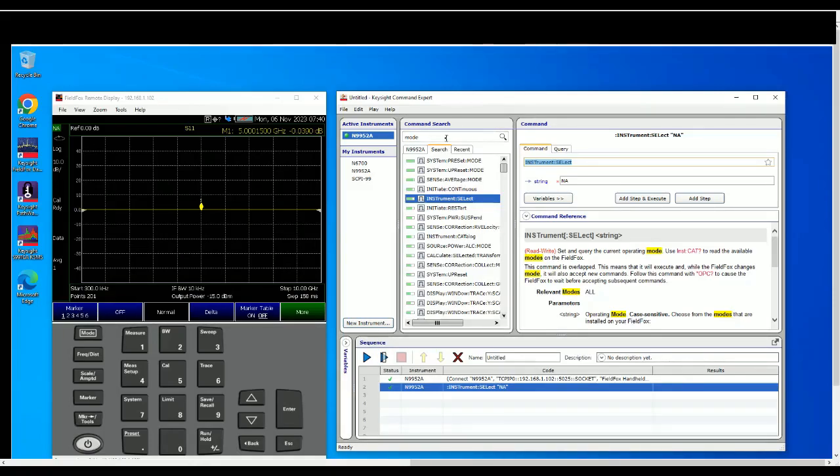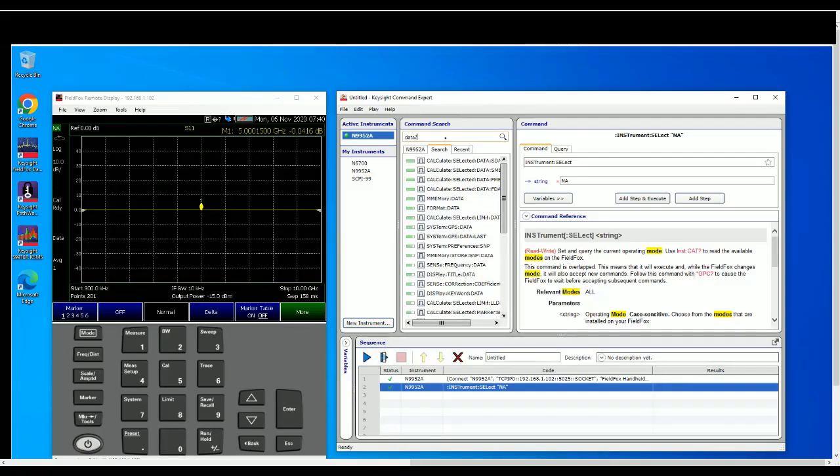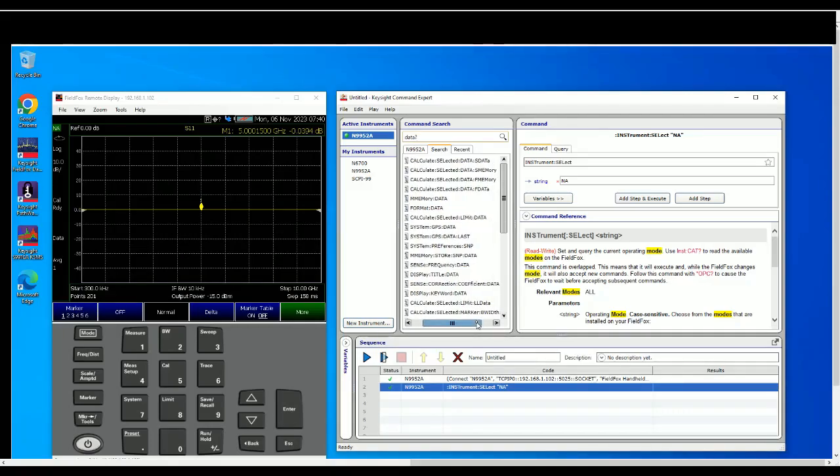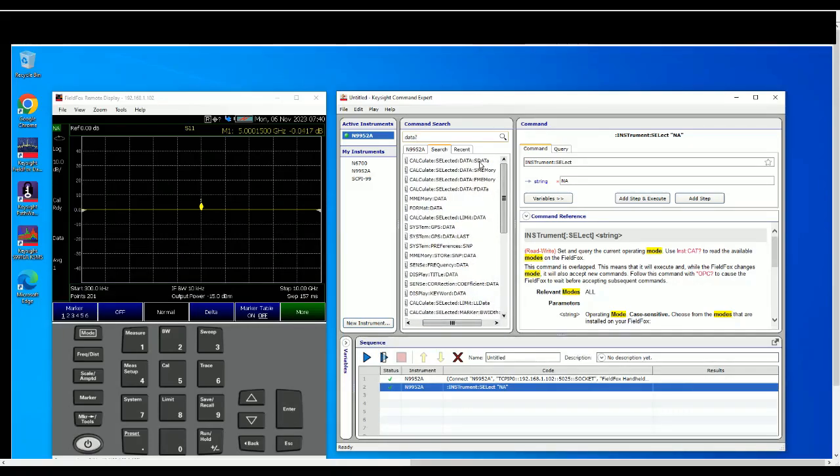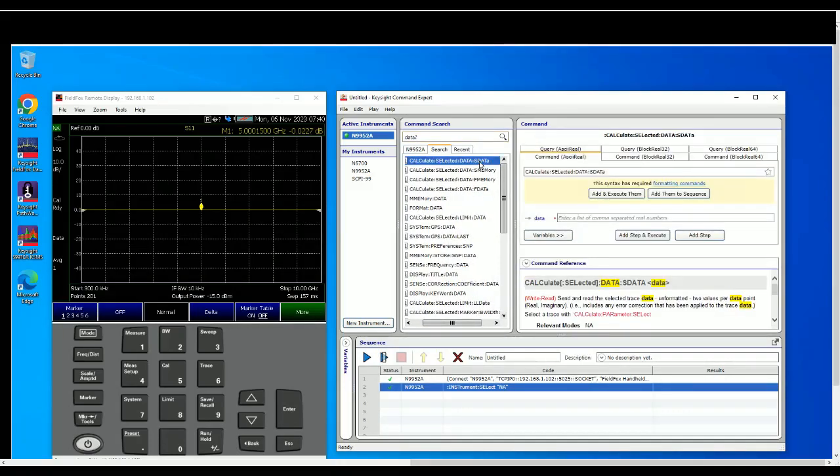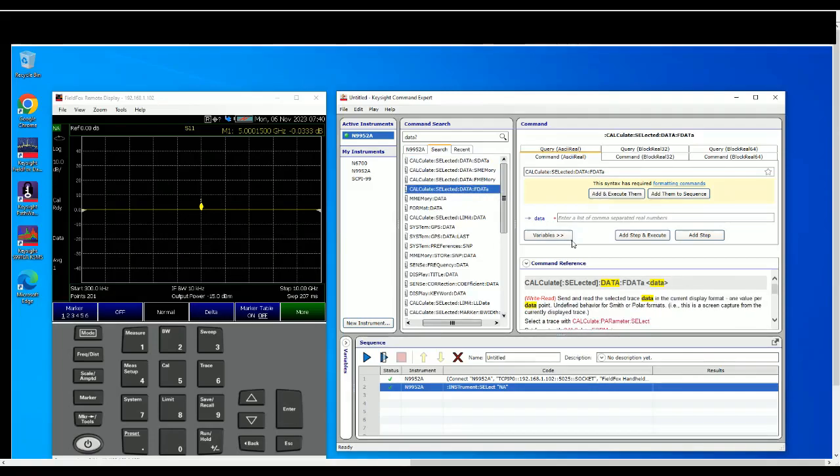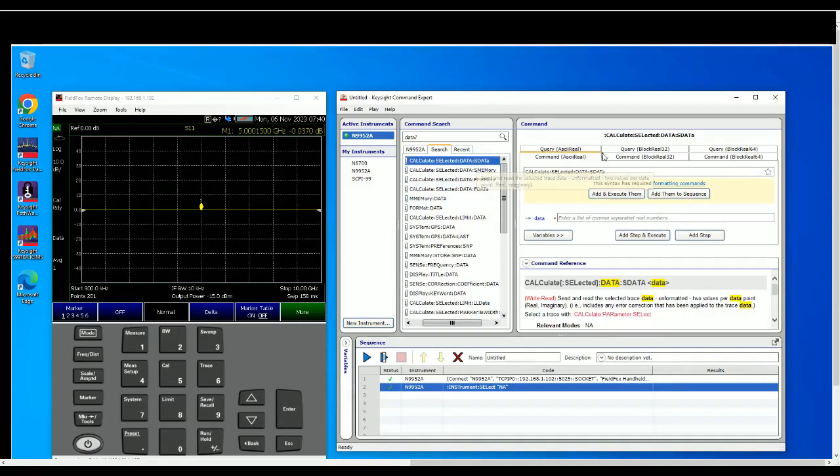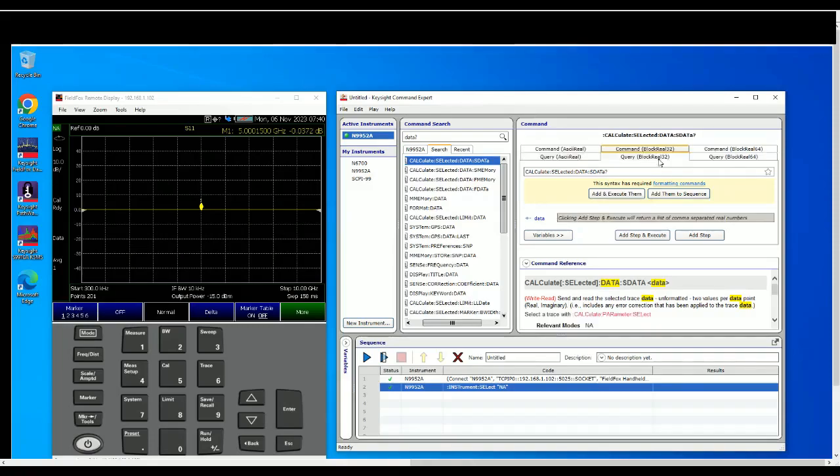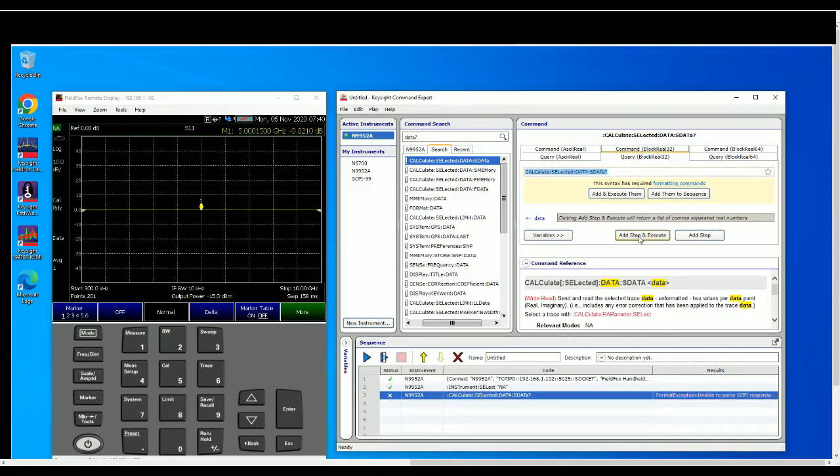So let's say you want to grab the data. So from my experience it's called trace data question mark. So let's try data... And so we have a few types of data here. So this is the send and read selected trace data unformatted, this is formatted. And before that we have to set what type of block that we want to return. So for example we want to return it as integer 32.